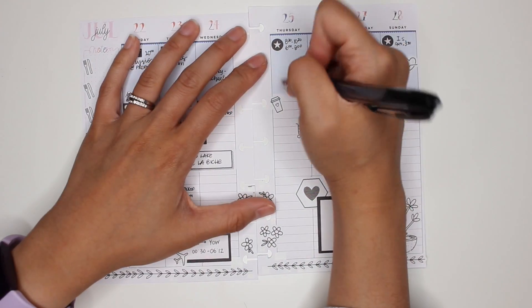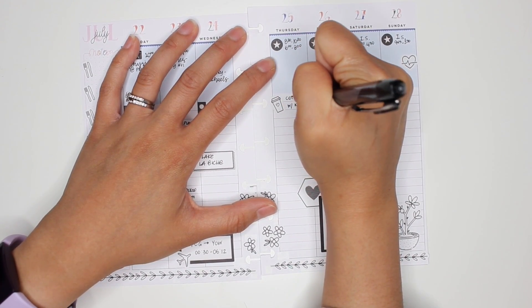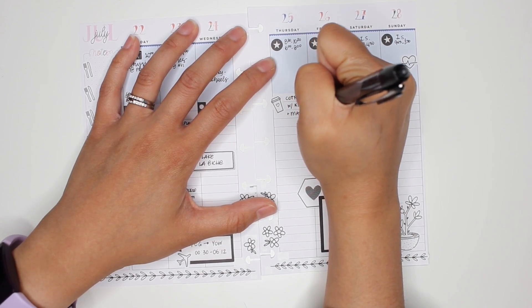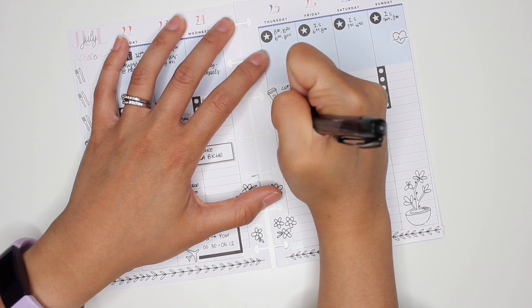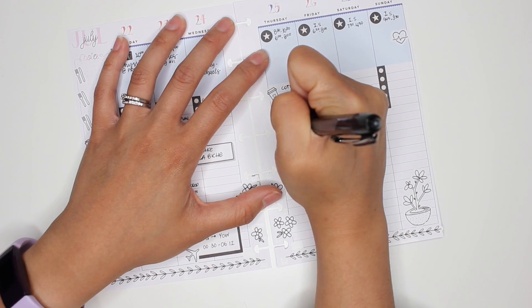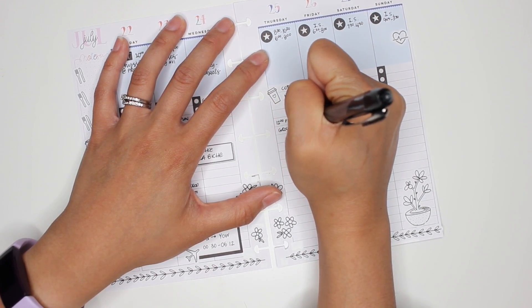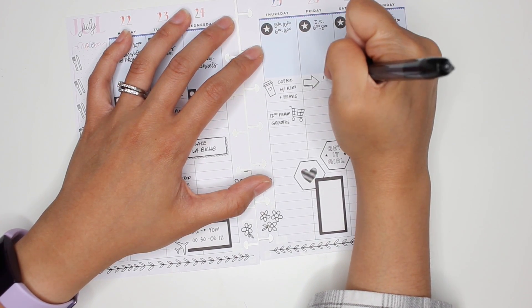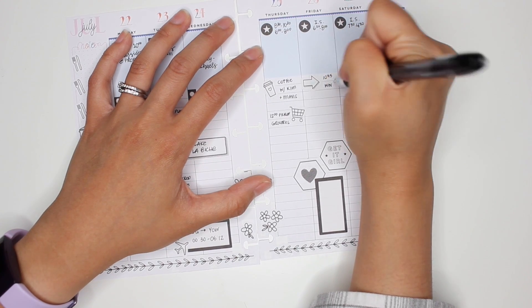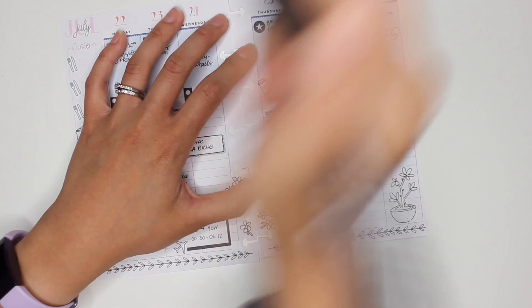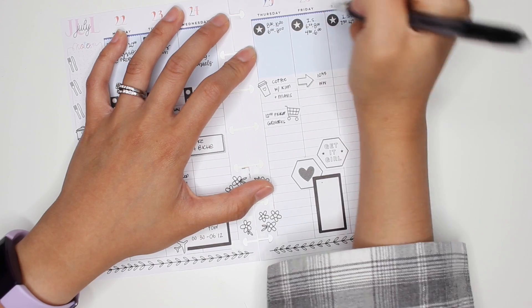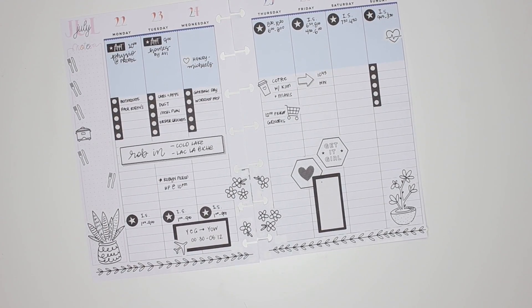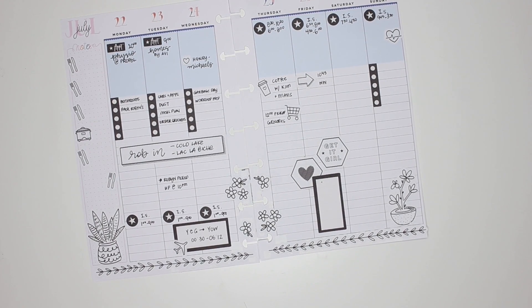Rest of the week. Coffee with Kim and Mavis. And let's see, 12 o'clock, pick up groceries. My writing is getting smaller by the second. Then Friday, we have my WW workshop in the afternoon. Then in the evening, I realize I also have two shifts that day. I have the 4:30 to 6 o'clock as well. I'm mixing up my shifts.